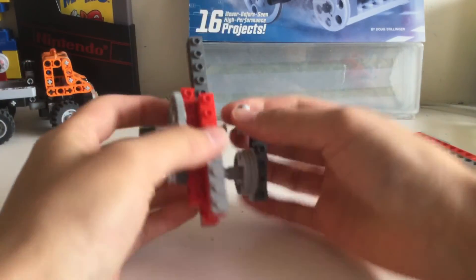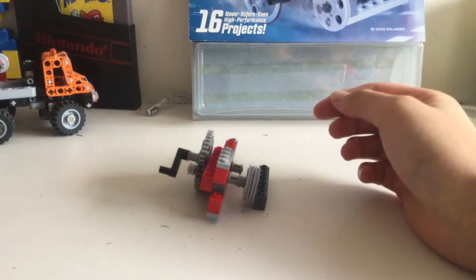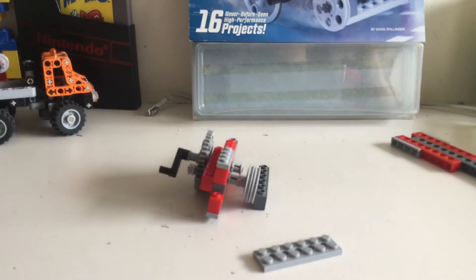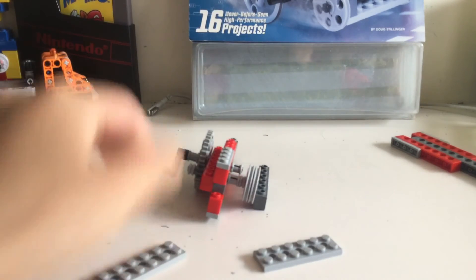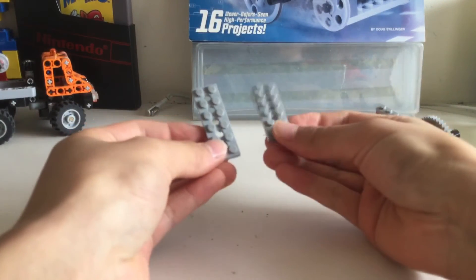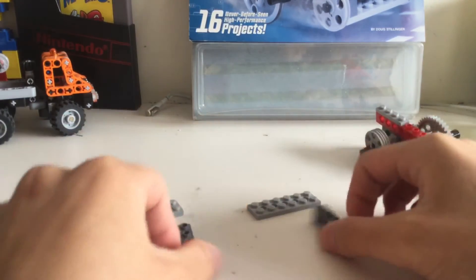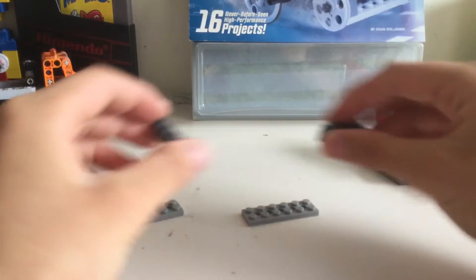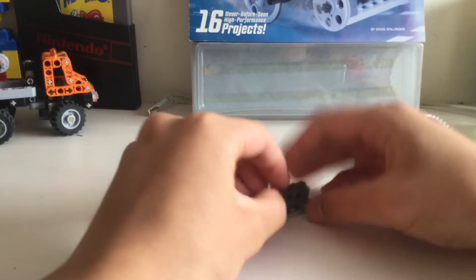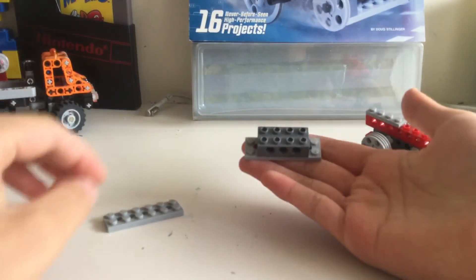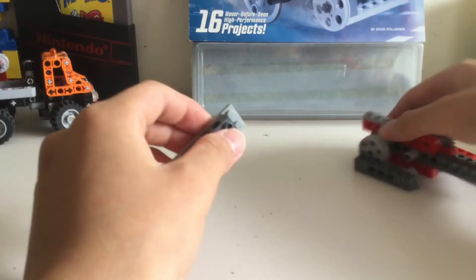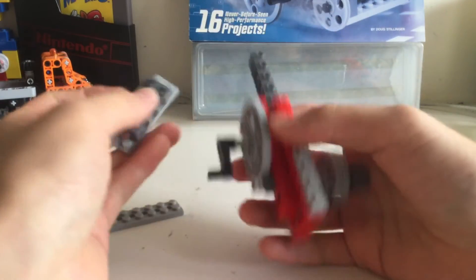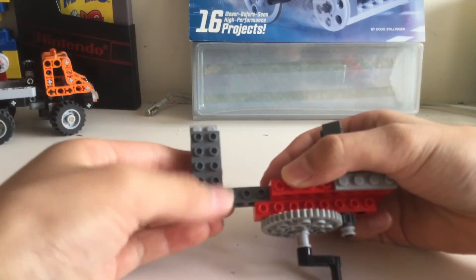What's next? Take these two plates and these two 4 stud bricks, and stick them on like this in the middle. Take this thing and attach it together like this.